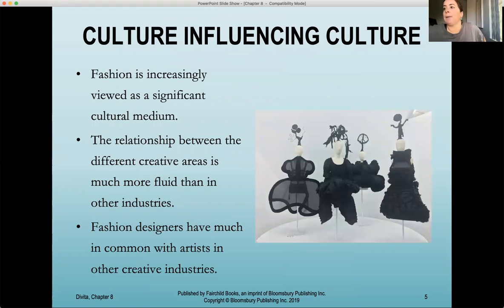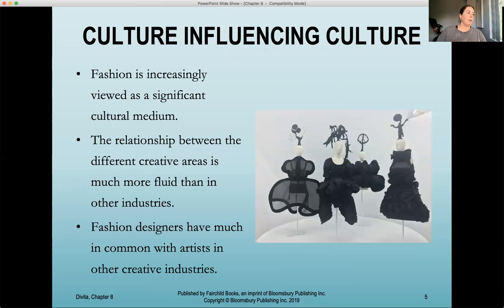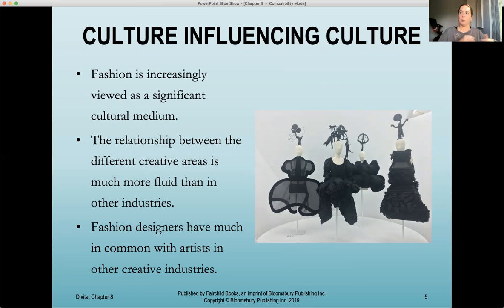Culture influencing culture. Fashion is increasingly viewed as a significant cultural medium. For a long time, it was kind of cast aside and not considered as important as a lot of the other fine arts. The relationship between the different creative areas is much more fluid than another industry. Art impacts fashion, fashion impacts TV, and TV impacts popular culture — it's a very fluid movement throughout the industries.